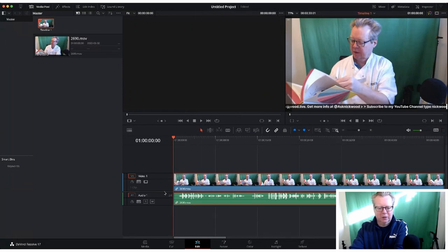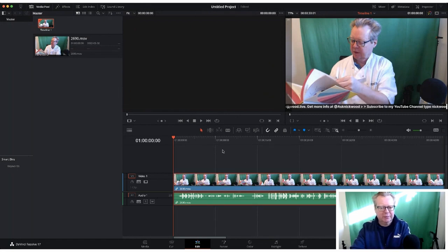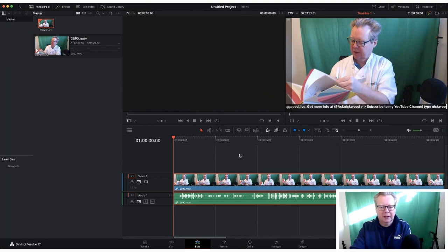The video and audio are linked together. You can unlink them by highlighting the clip first and then choosing to unlink or link. It's always a good idea when you're doing basic editing to keep them linked.